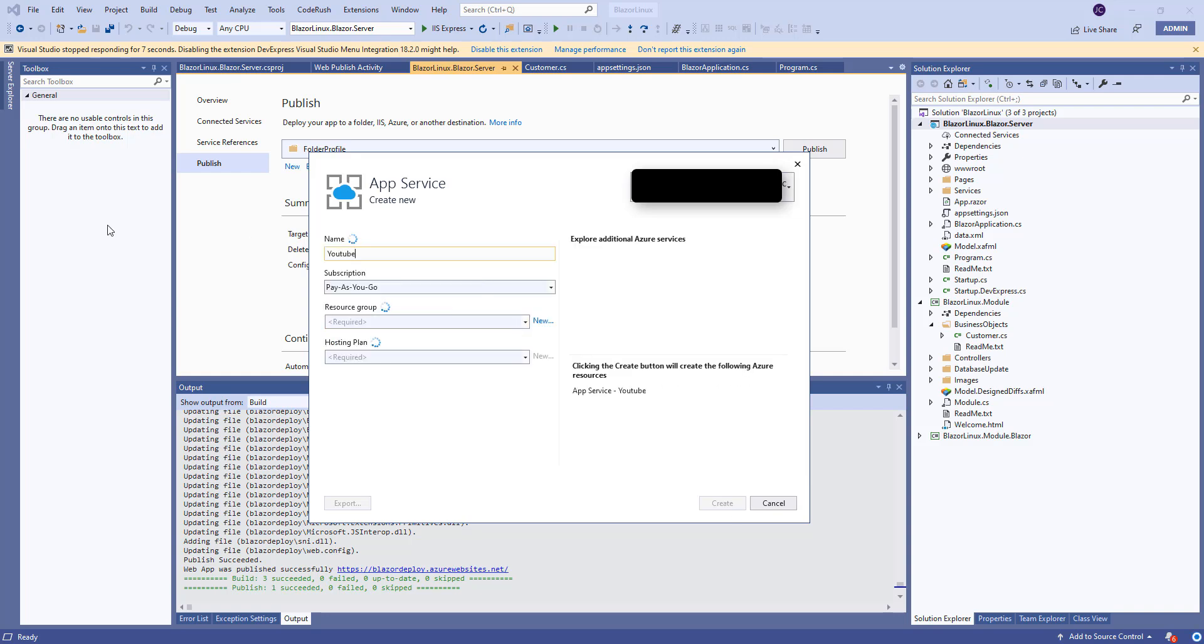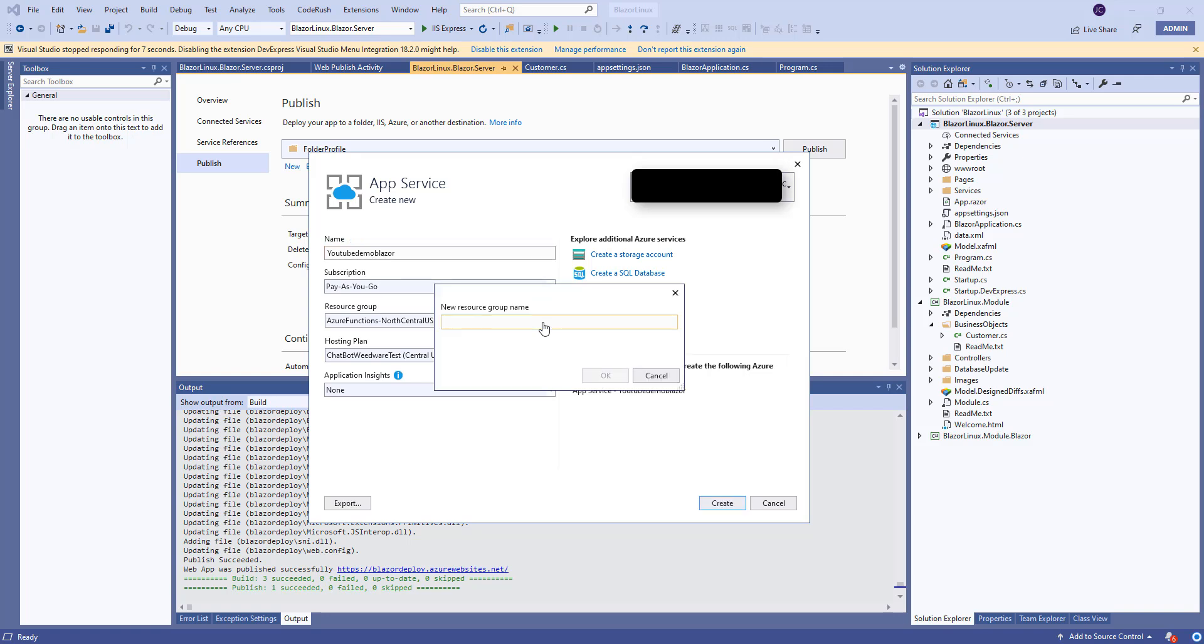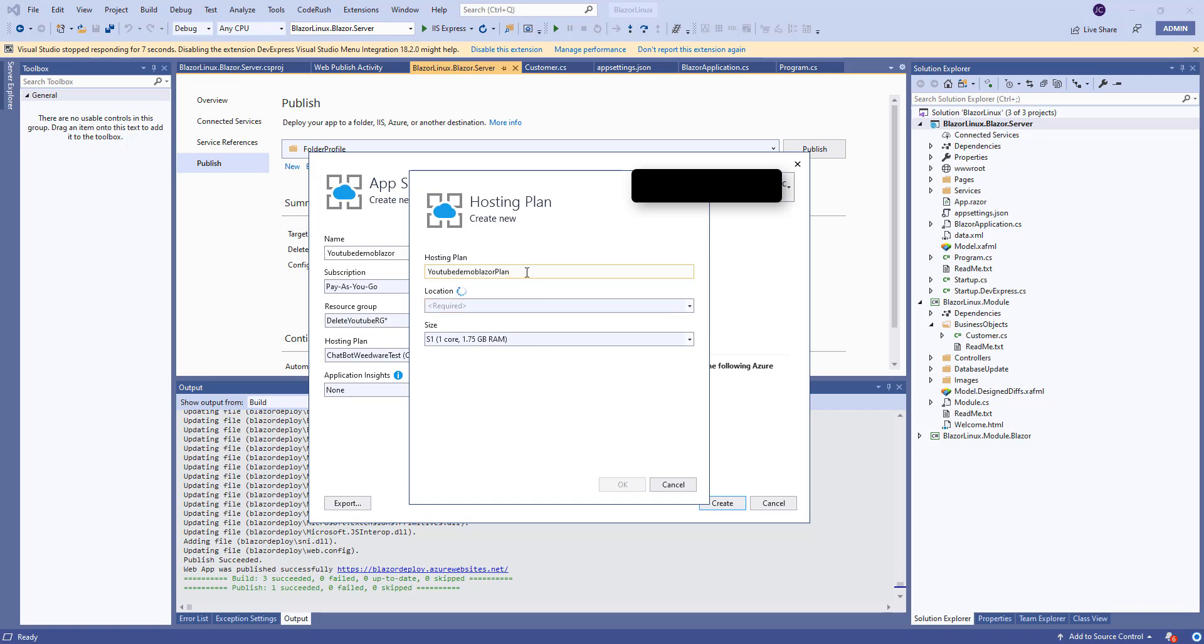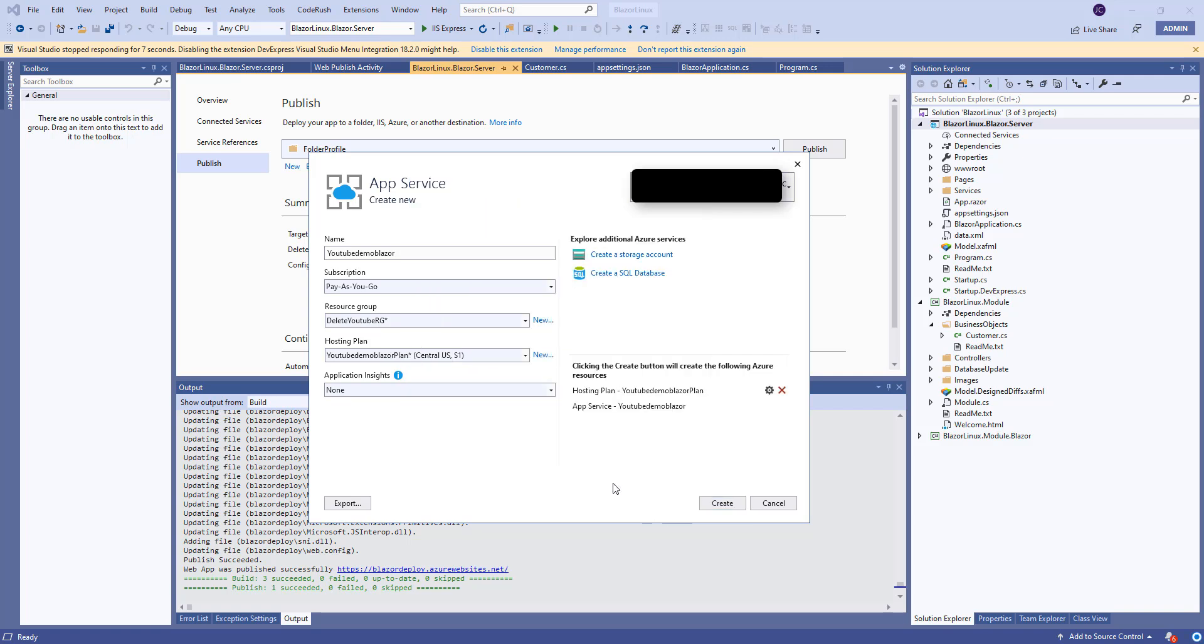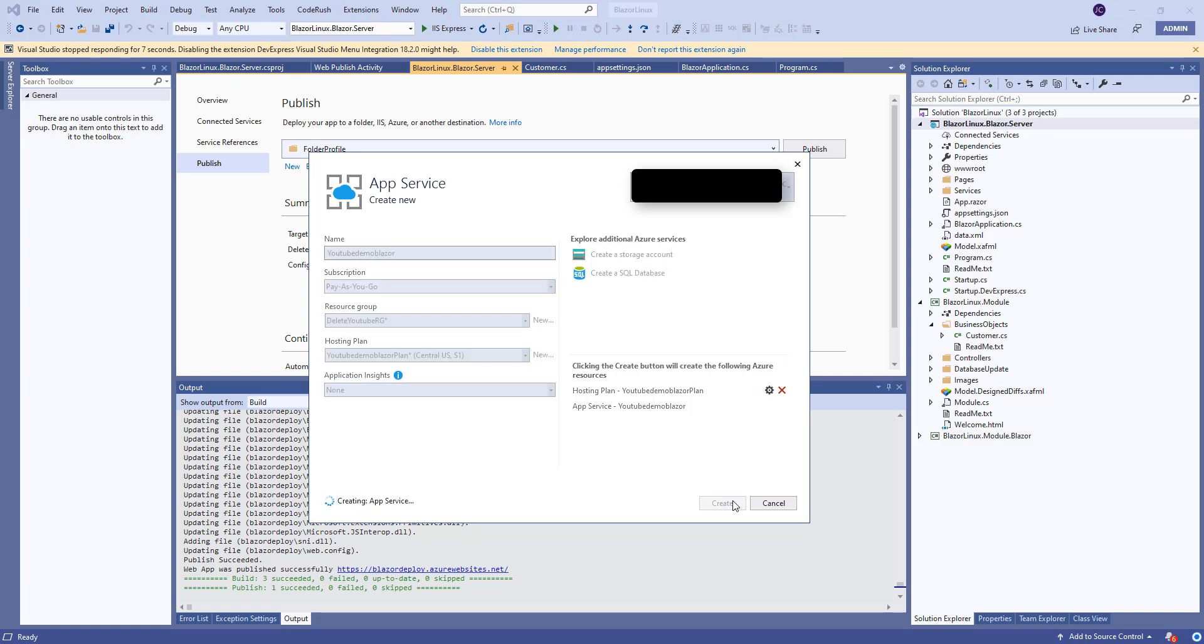We're going to put it here. YouTube demo Blazor and let's make a new resource group so we can delete it later. Delete YouTube RG. Same thing for the hosting plan. That's pretty much it. Let's click create. It will take a second because now I have to create the app service, the hosting plan and everything else. After that let's see if we are able to run our application on Azure, and if we have any issue let's see how we can fix it.